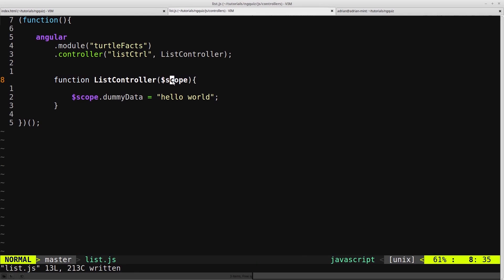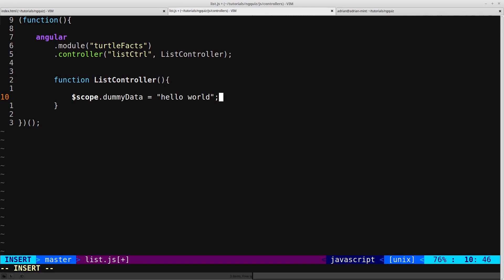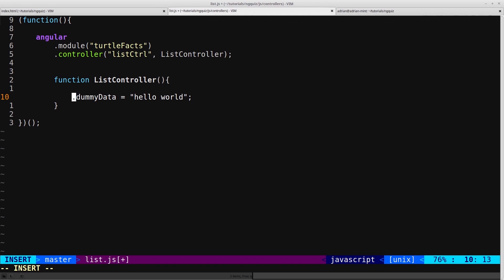That's because we're still using scope in the controller. So to fix this, we remove scope, and remove scope from here as well. And if you've ever used JavaScript Constructors, you'll be familiar with the keyword this.